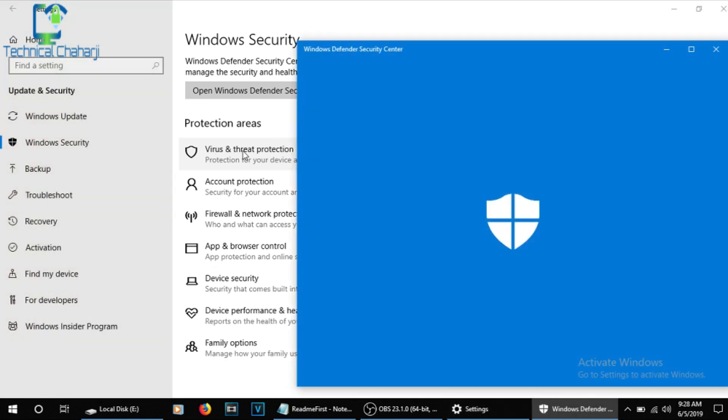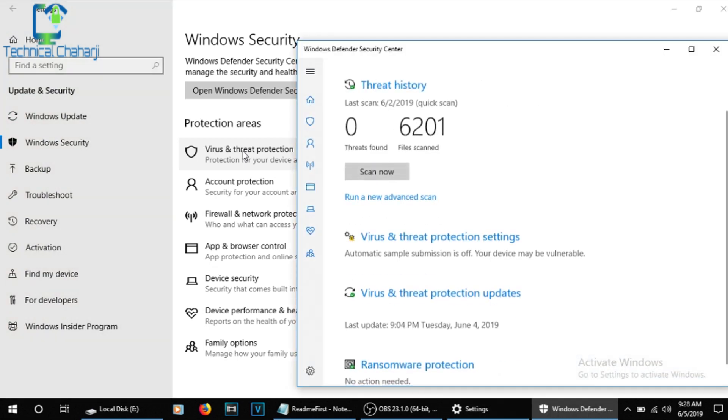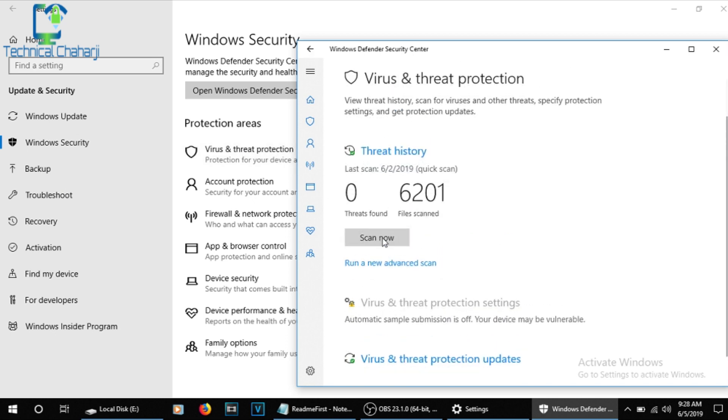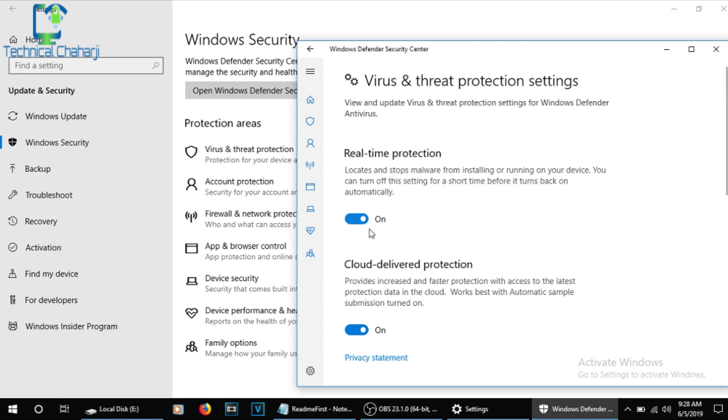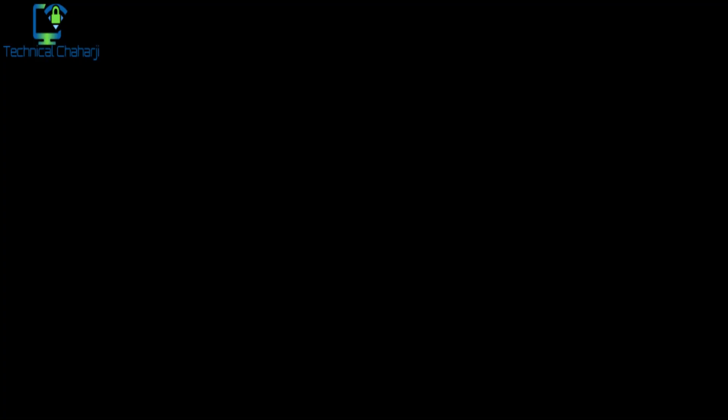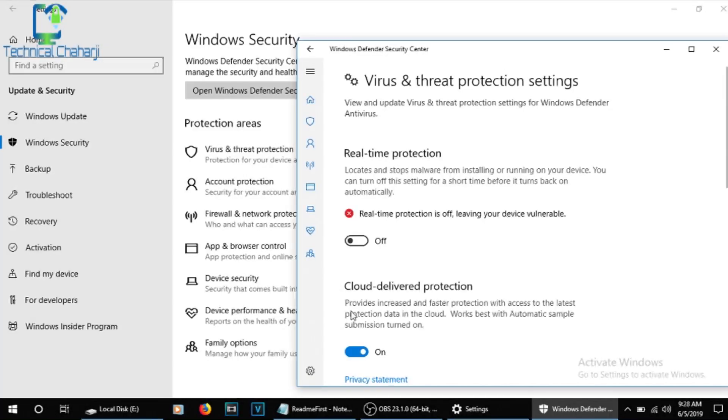Once you press Virus and Threat Protection, it will open up Windows Defender Security Center. So here you need to press the Virus and Threat Protection Settings. You need to stop the Real-time Protection and turn it off. It will ask me whether you want to turn it off or not. So I'm giving permission to turn it off.